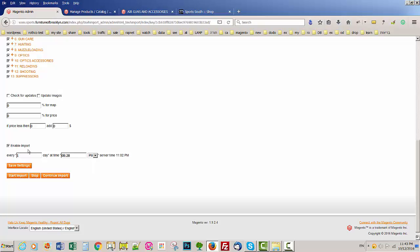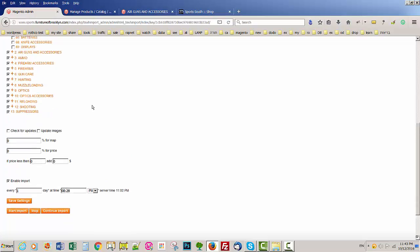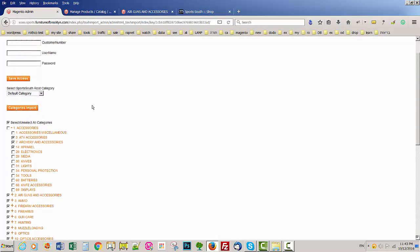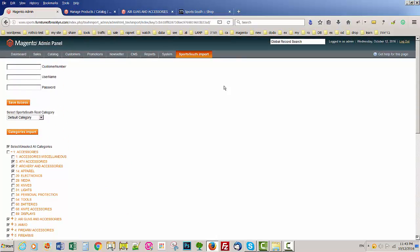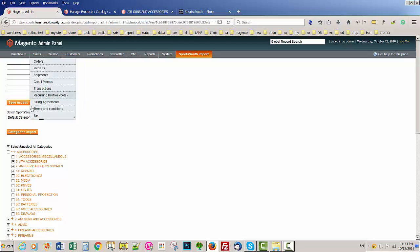But if you do an automatic import, after you put the cron job and you enable import and you put your time, you click Save Settings, you can close the window. But manual import only works when this window is open.